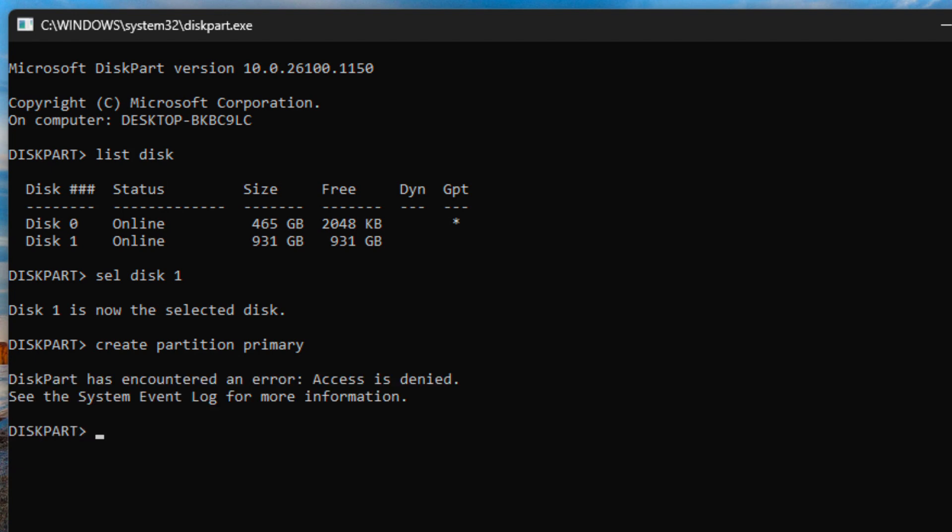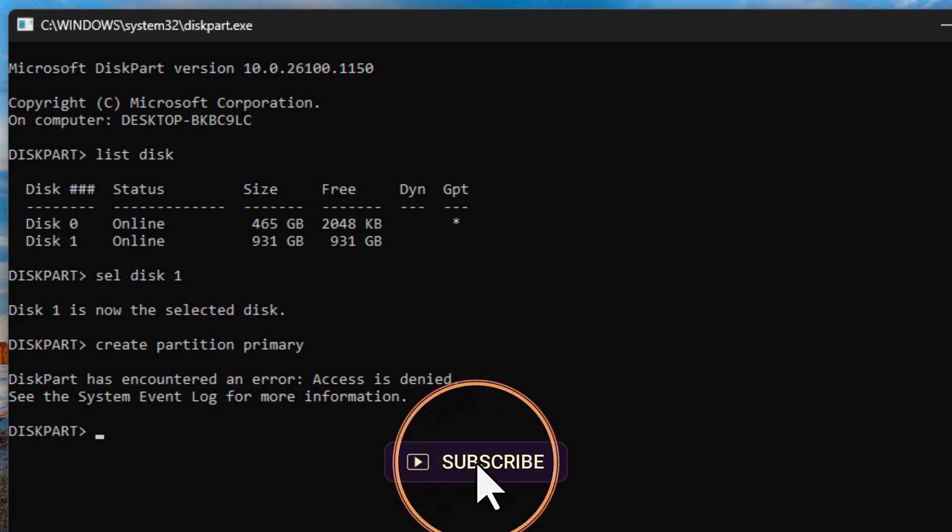As you can see, it's saying that diskpart has encountered an error. Access is denied. We cannot do anything at all.